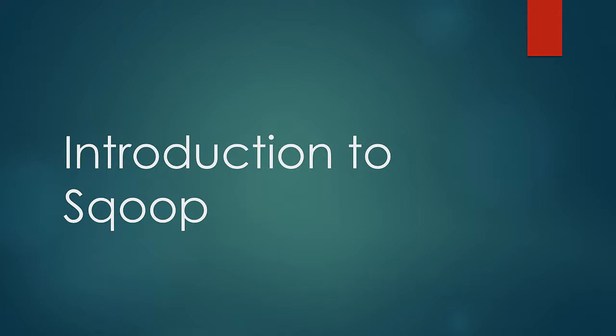Welcome to a new lesson, Introduction to Scoop. In this lesson, we would learn how data is imported in and exported out of Hadoop.